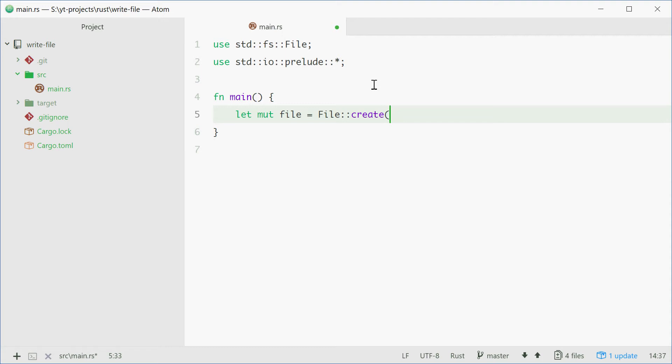Now inside here you want to put the file name of your file. For example, we can say output.txt, there we are.